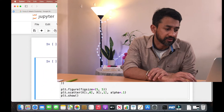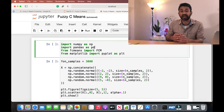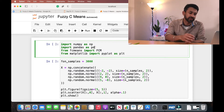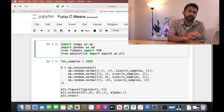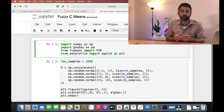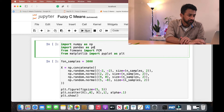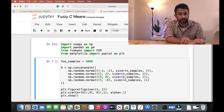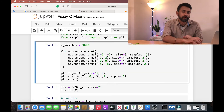As you can see on my screen, the packages we need are: numpy, pandas if your data is in a CSV file, the 'fcm' package which implements the fuzzy c-means algorithm, and matplotlib in order to plot and understand the different clusters that are identified. Let's execute this to import all the required packages.